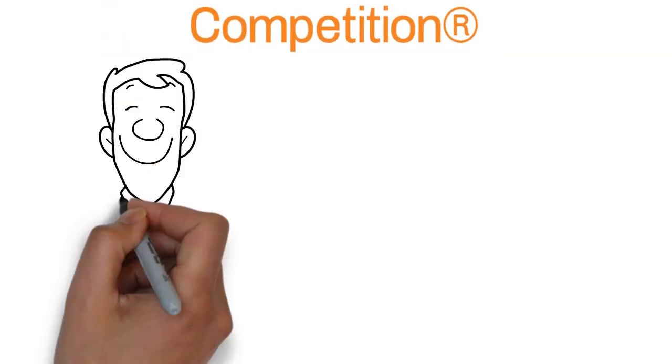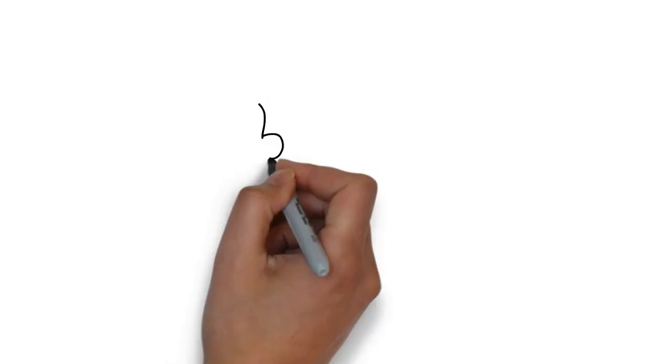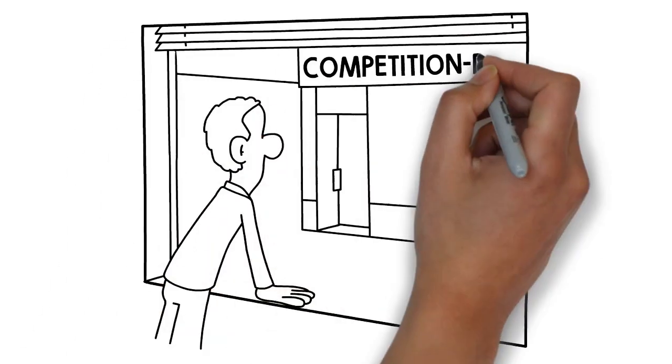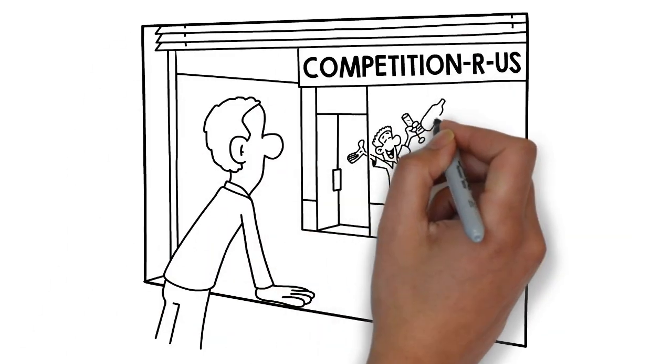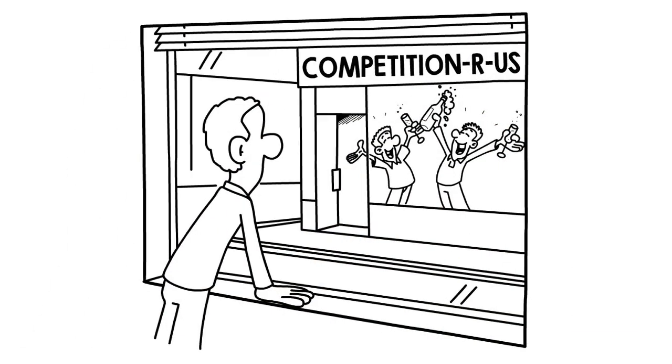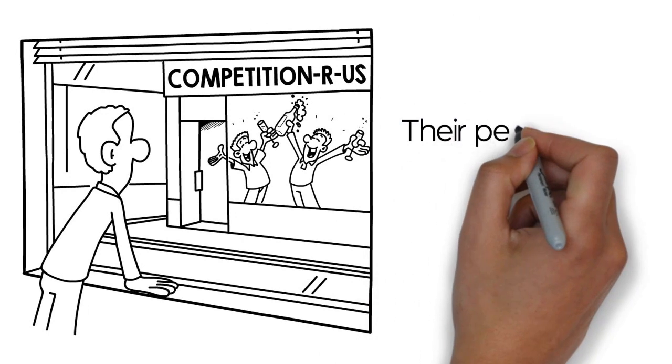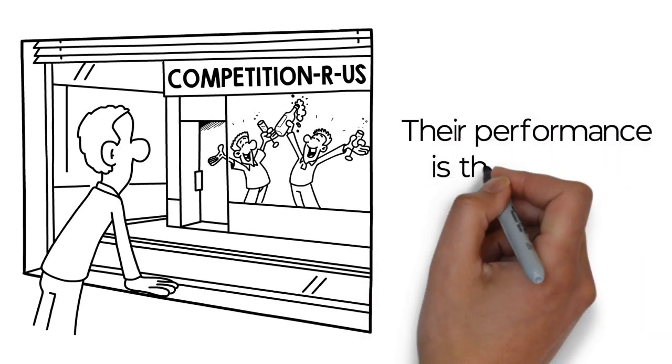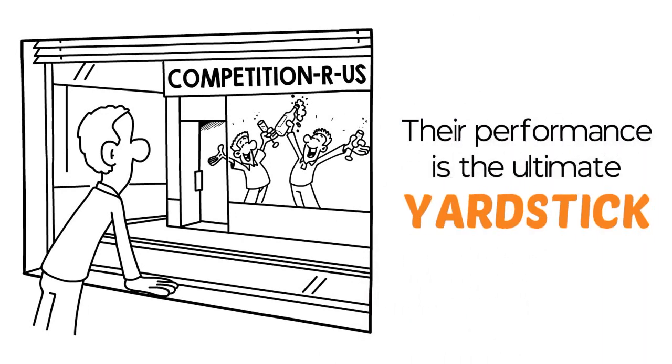Competition is rooted in comparison. When you look at the world, you are instinctively aware of other people's performance. Their performance is the ultimate yardstick.